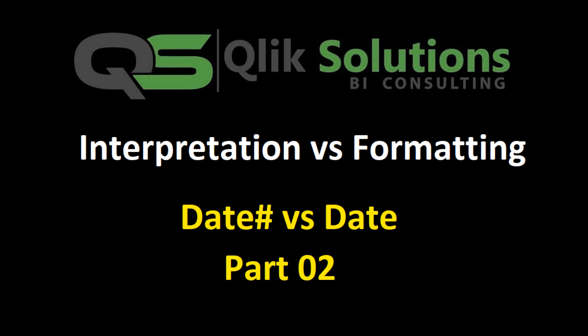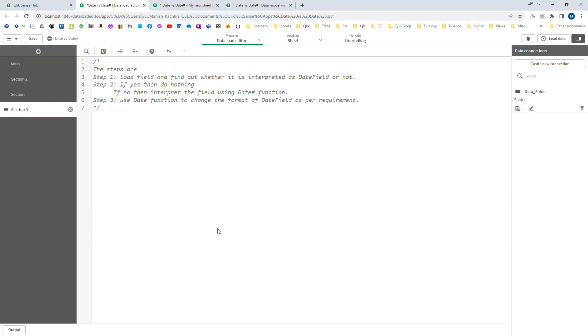Hello friends, welcome to my YouTube channel. In the last video we learned about formatting and interpretation functions. Today we will continue the same topic and I will show you steps which will help you to use the Date and DateHash functions. Step one is: load the field in Qlik and find out whether it is interpreted as a date field or not.